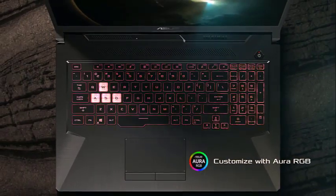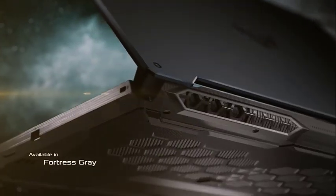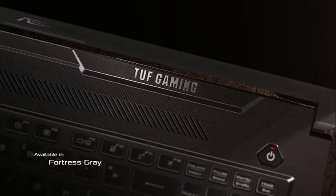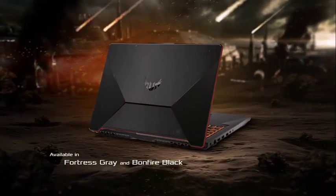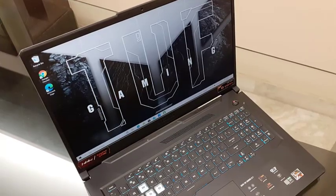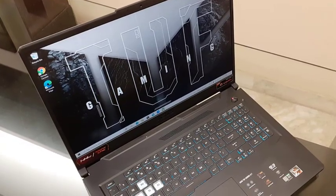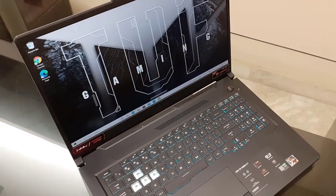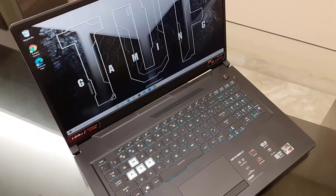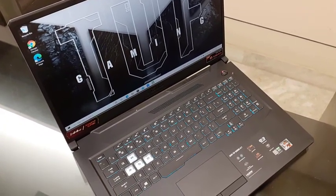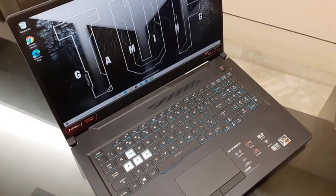ASUS TUF Gaming F17 comes with a 17.3 inch Ultra HD display with a 144Hz refresh rate. This configuration is future-proof so you won't feel the need to upgrade at any time during the laptop's lifetime. F17 offers a lot, especially for its price range.